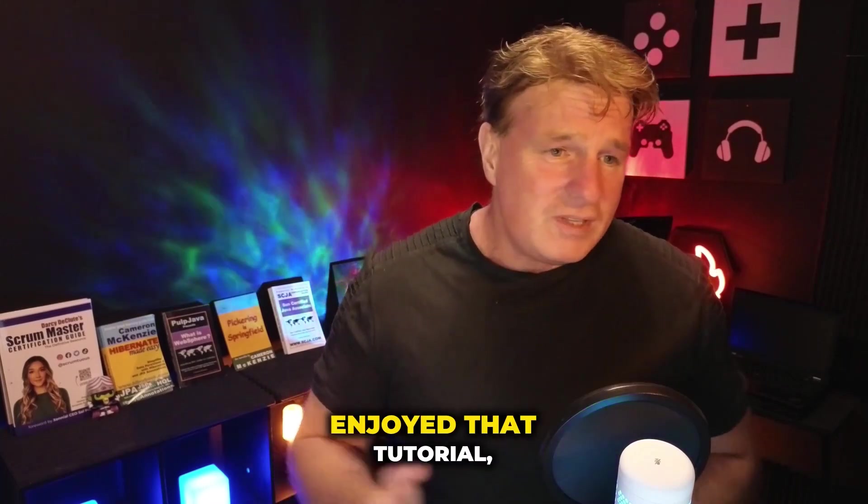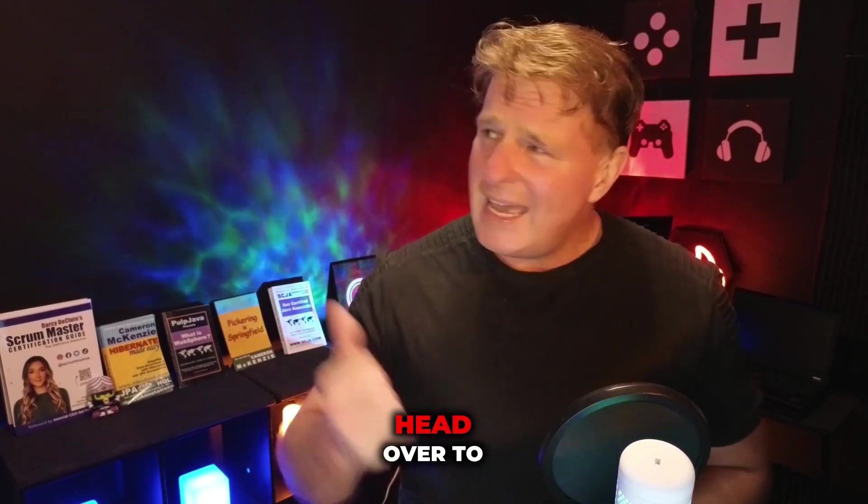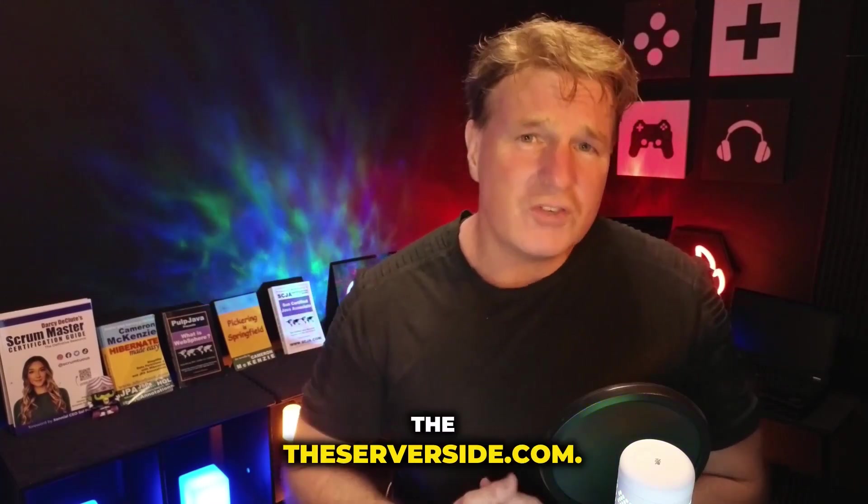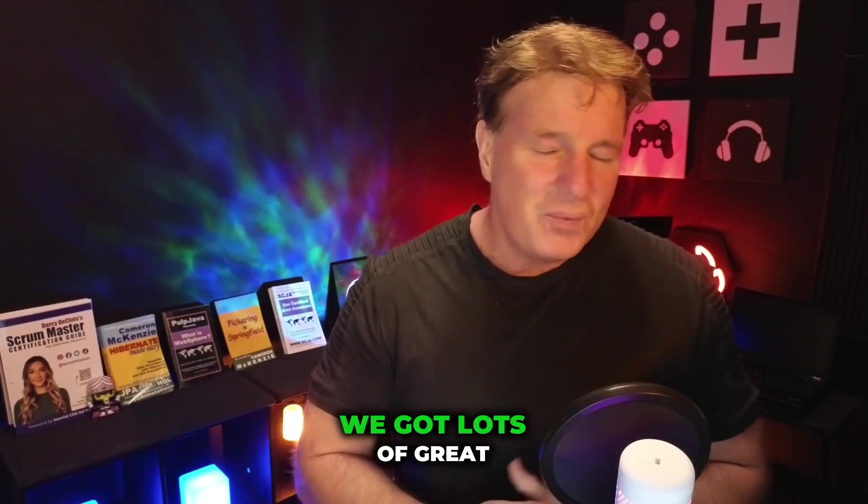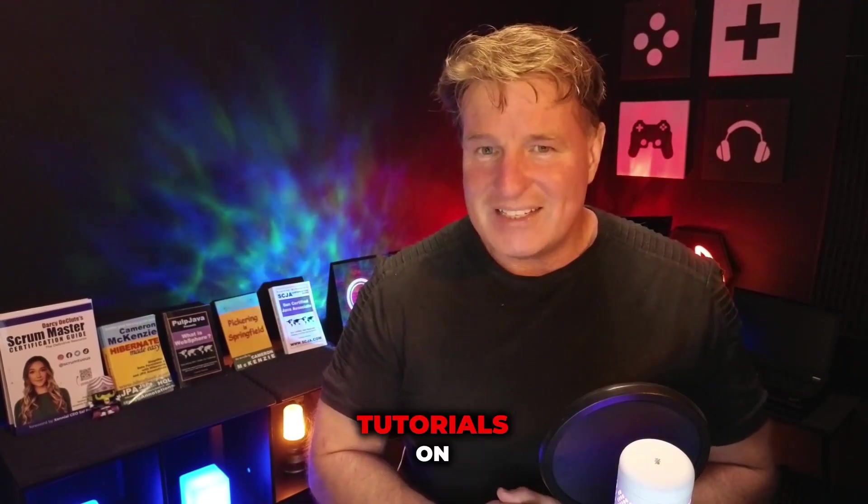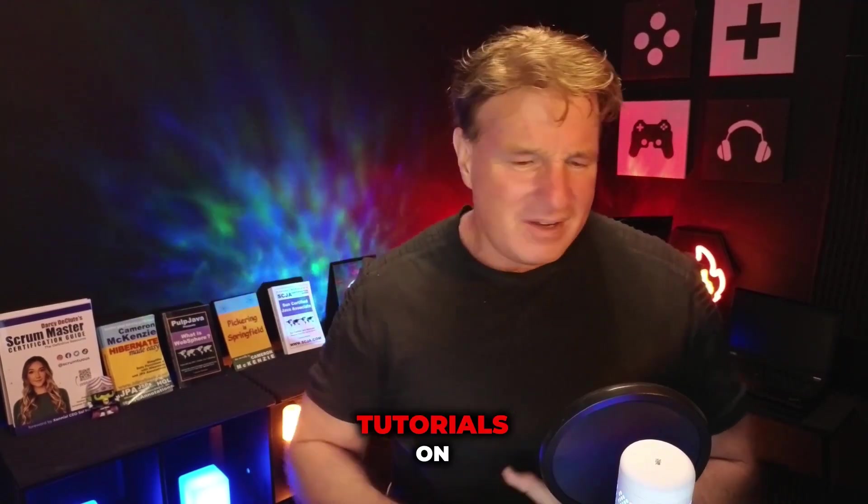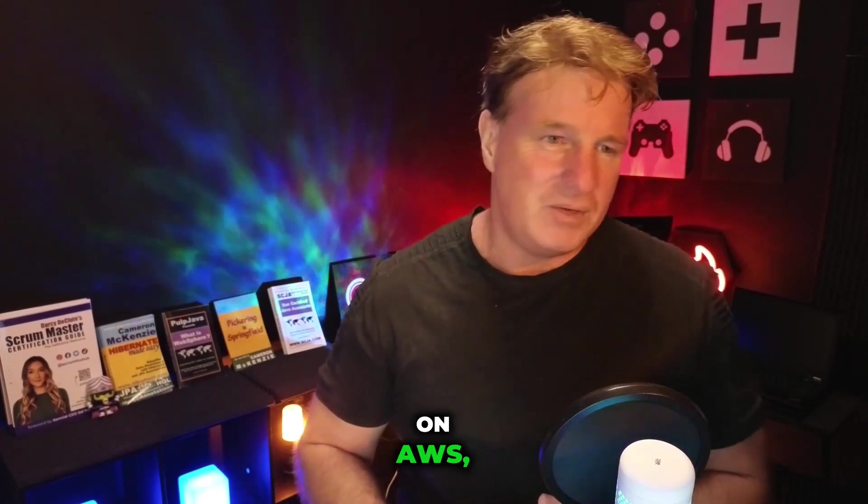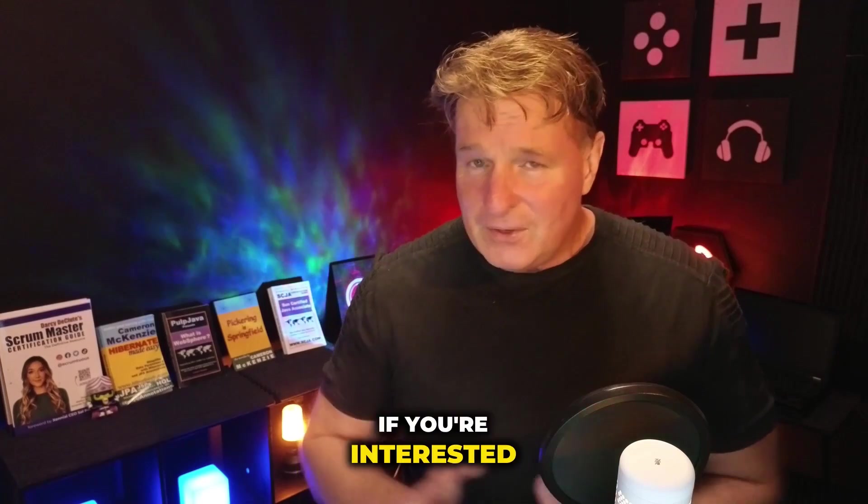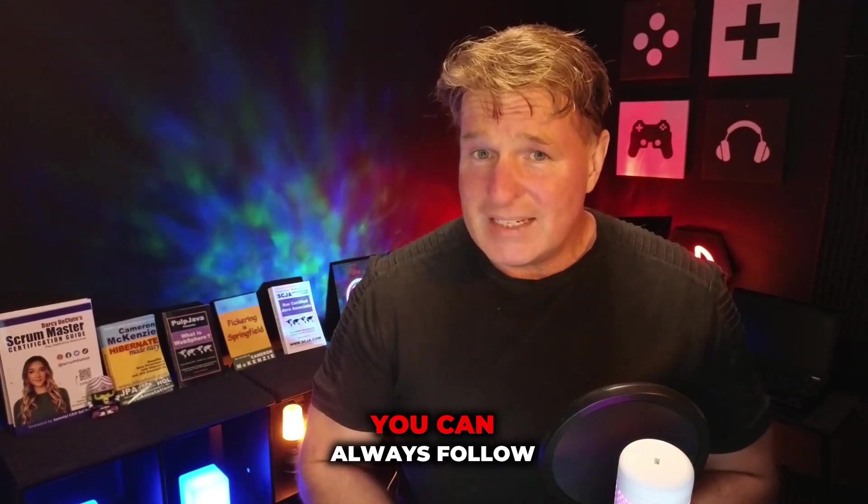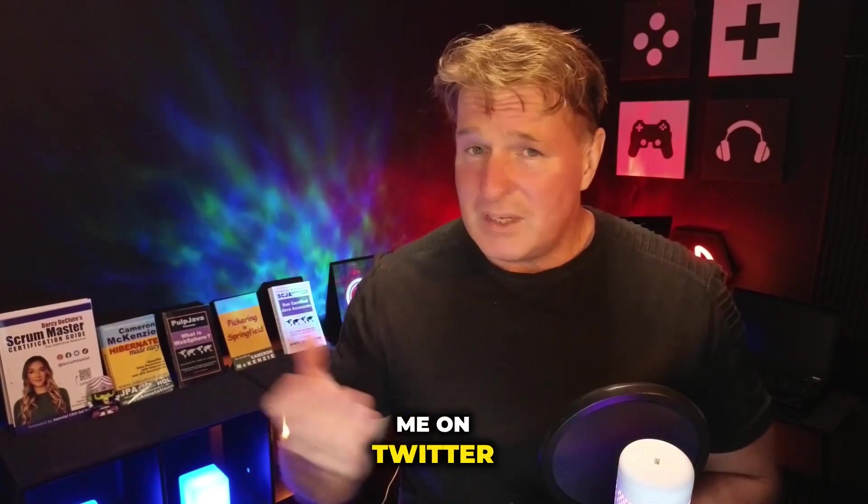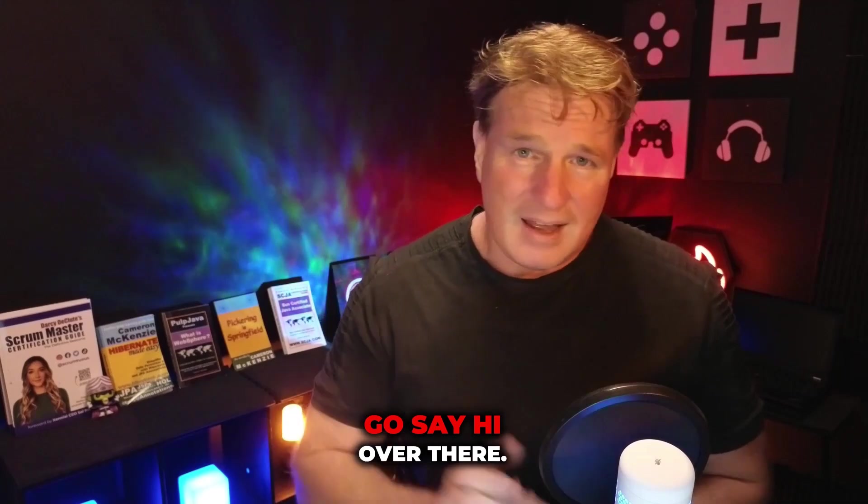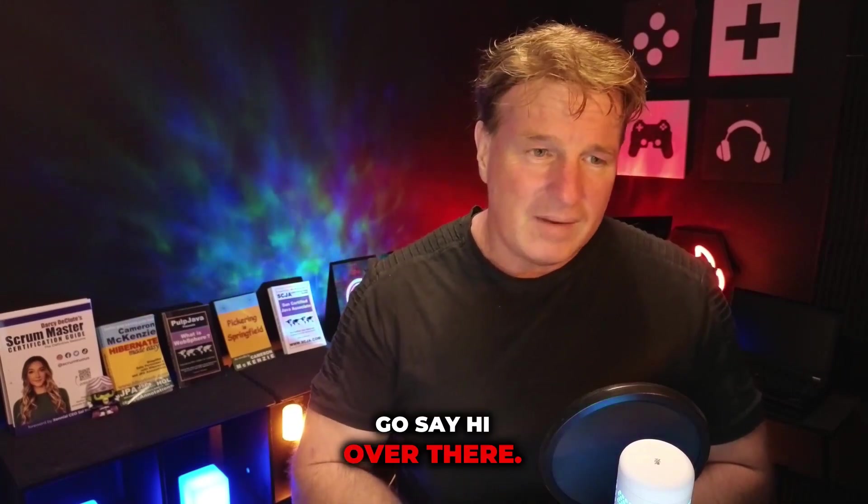Now, if you enjoyed that tutorial, why don't you head over to theserverside.com. I'm the editor-in-chief over there. We've got lots of great tutorials on Spring, on Docker, on AWS, on Java. If you're interested in my personal antics, you can always follow me on Twitter at CameronMCNZ. Go say hi over there.